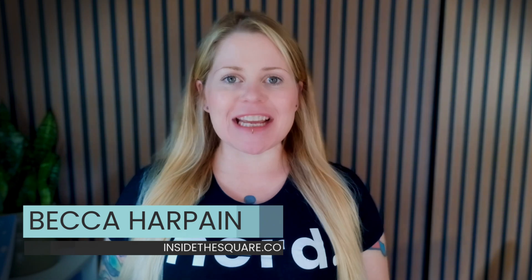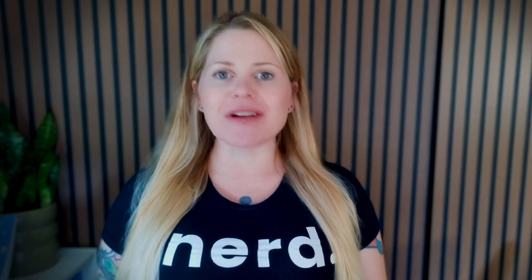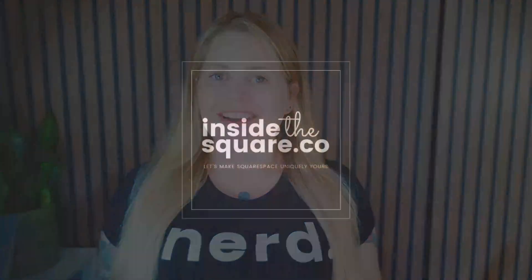I'm Becca from Inside the Square, and I've outlined the steps that we're going to take together in the description underneath this video. But without further ado, I'm going to share my screen, and I'll teach you exactly how to create your own custom landing page for your social media profiles using Squarespace.